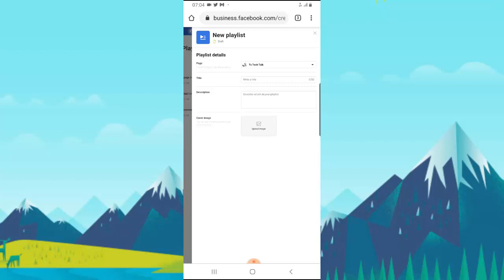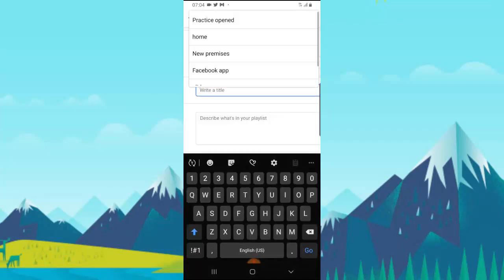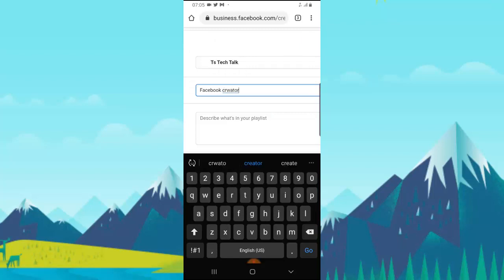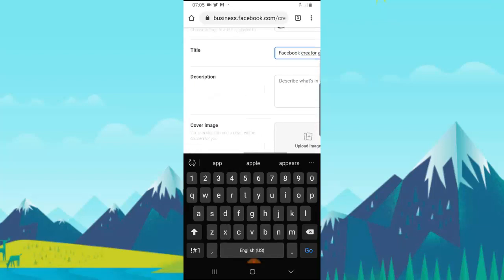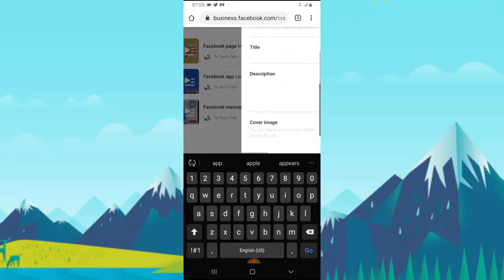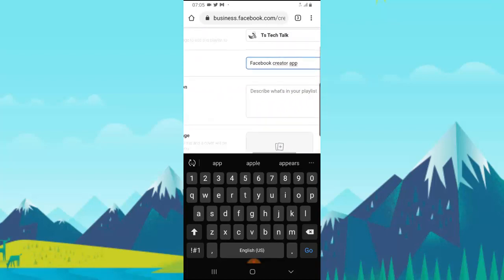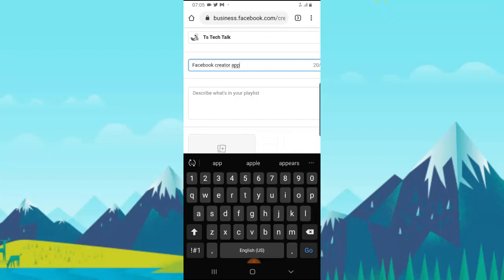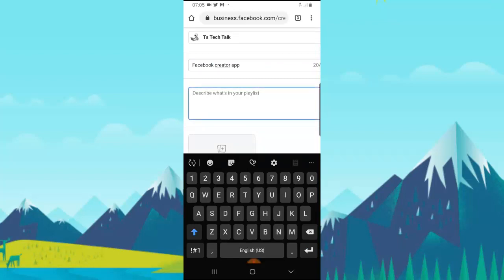Select TS Tech and then give the playlist a title. I'm going to call this Facebook Creator App. I already have a Facebook page playlist, so I'm making more videos about Facebook Creator App. This playlist is going to contain every video within the Facebook Creator App category. Then give it a description.